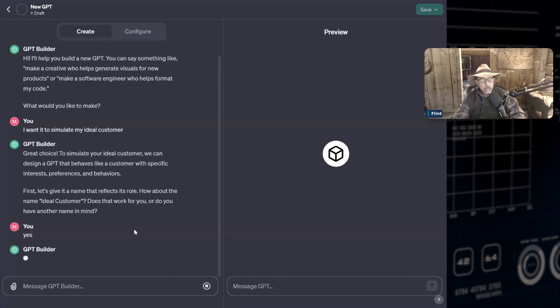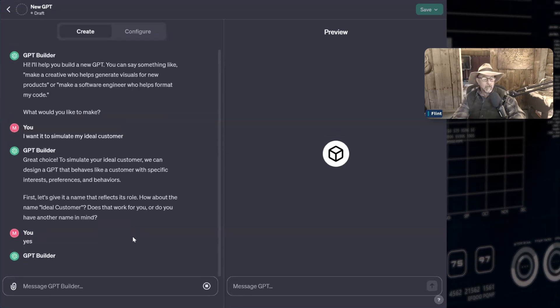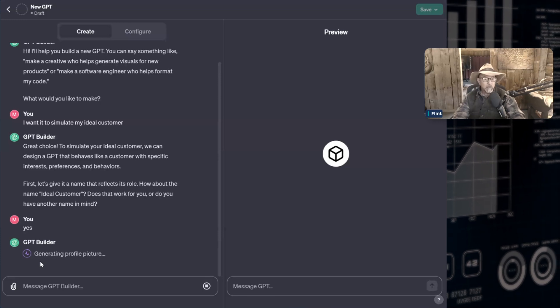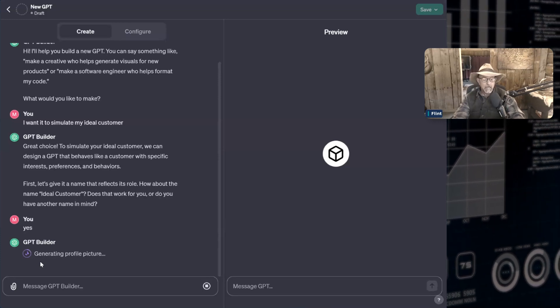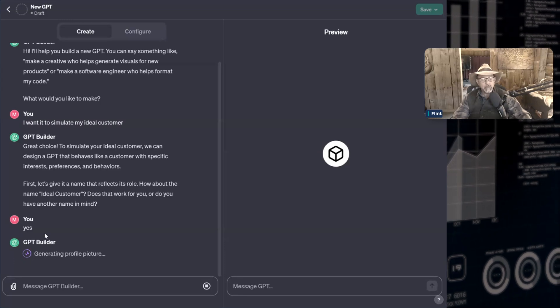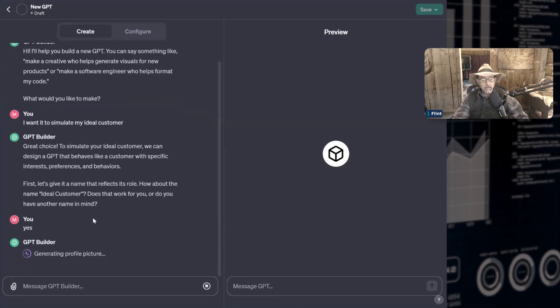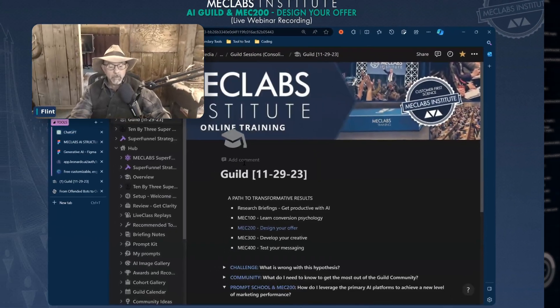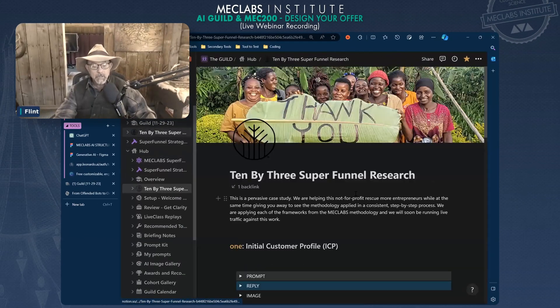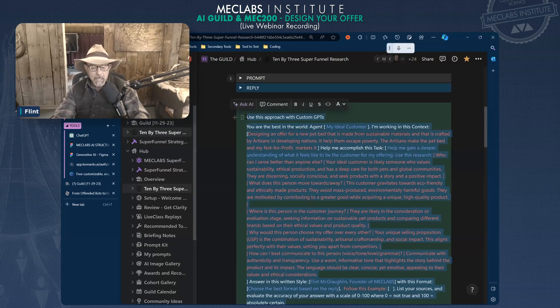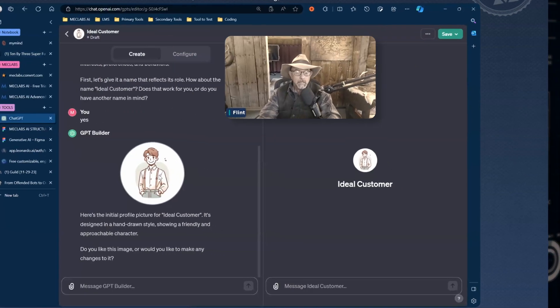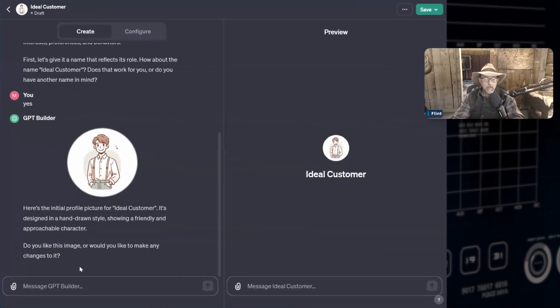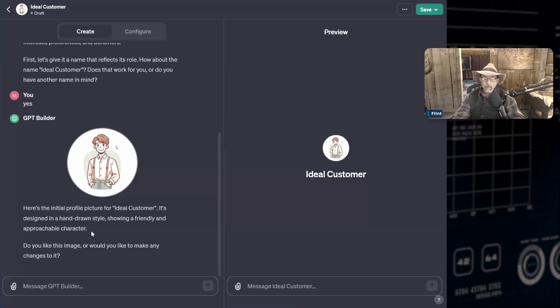Now what it's going to do is it's going to start to take my inputs and generate a profile picture, which I can reject or keep. That picture it's thinking, and that profile picture will now go along with my GPT. Now while it's doing that, I'm going over to the guild. I'm going over to Teresa's 10 by 3 page where it says prep in green. I would copy that.